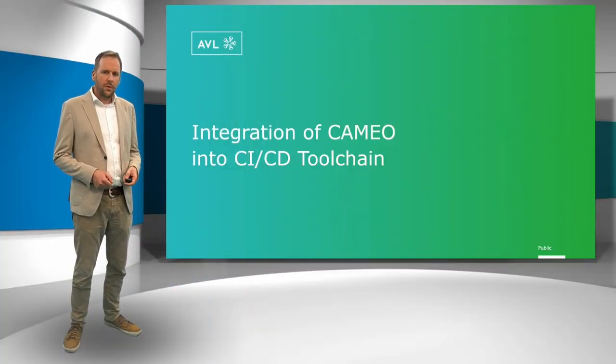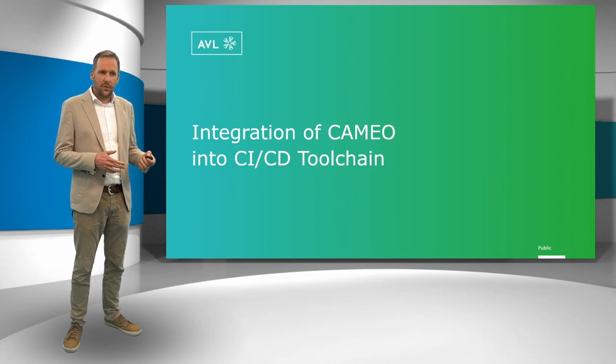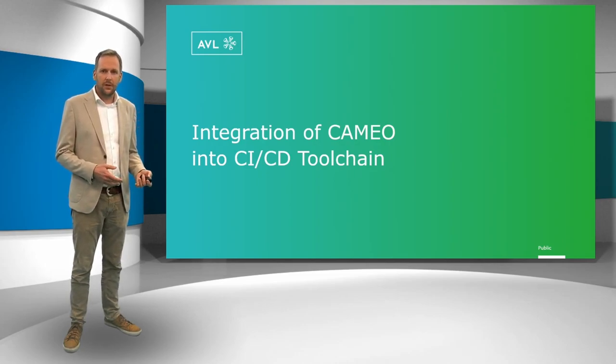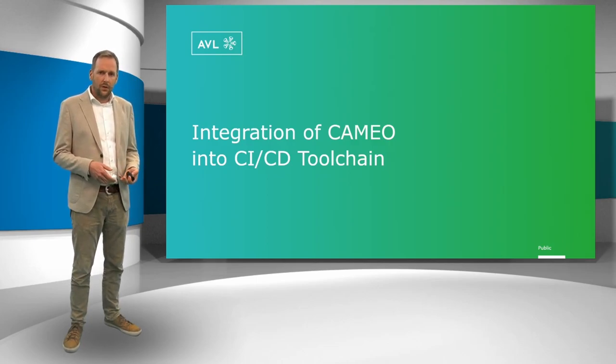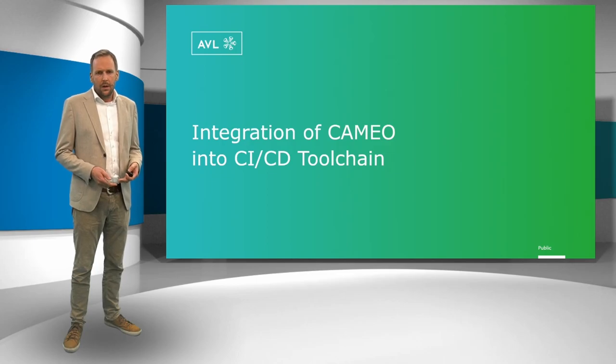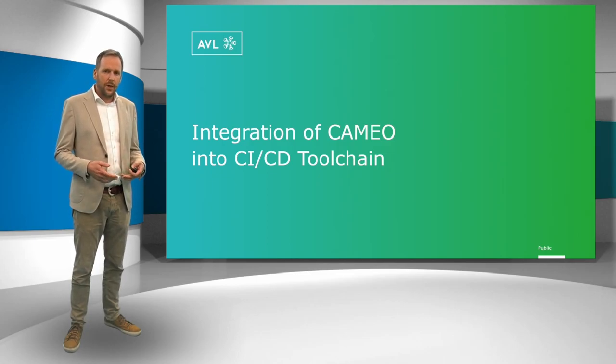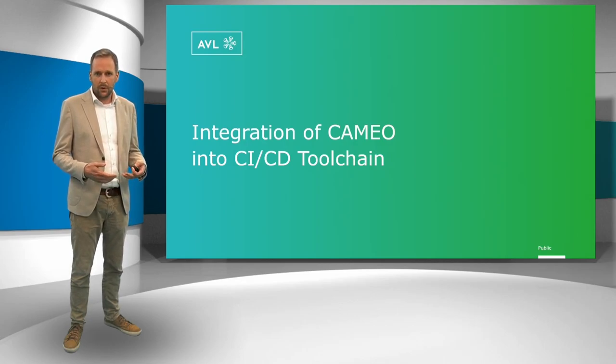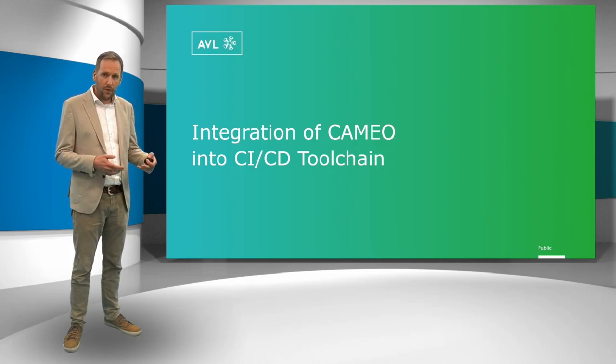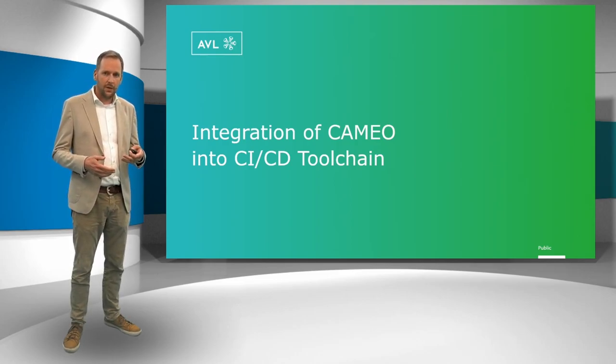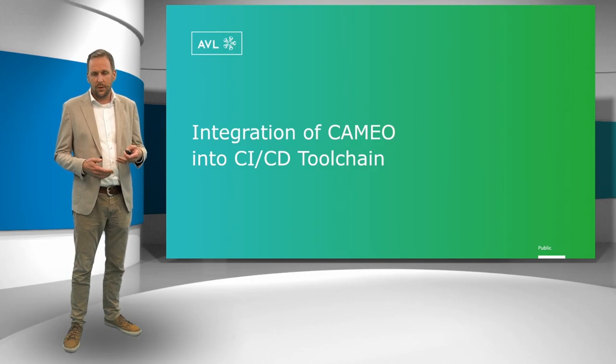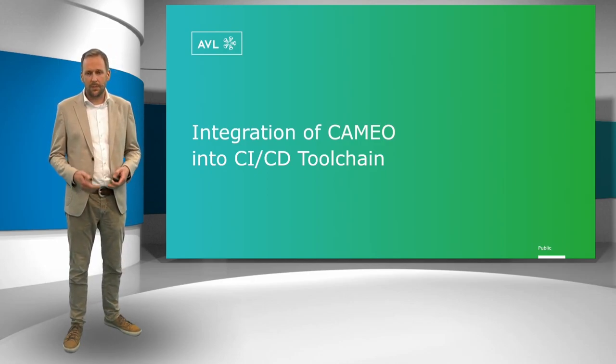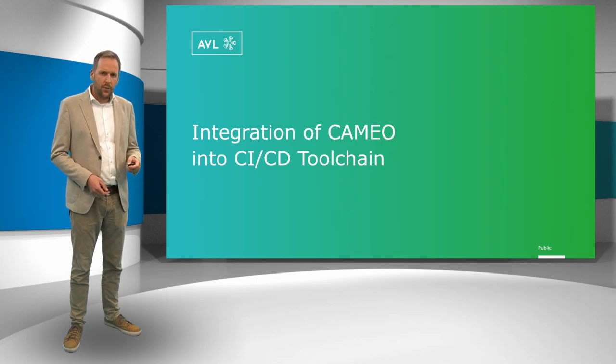As I've shown before, the vehicle development process is currently in a transformation and we're going from a V process to a more software-centric process. I've also shown that with Cameo we are in general able to do software or functional testing over all of those environments and we can import, translate those software requirements and system requirements in an automated way inside Cameo. But there is more.